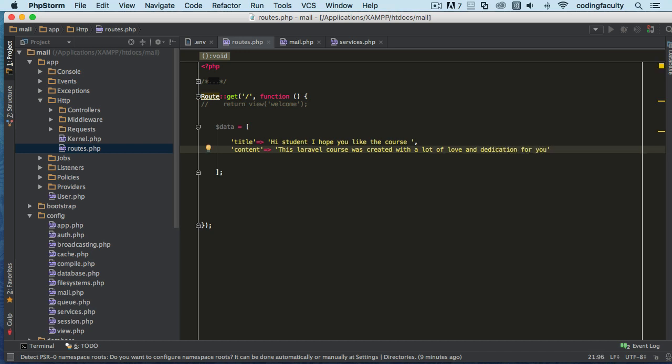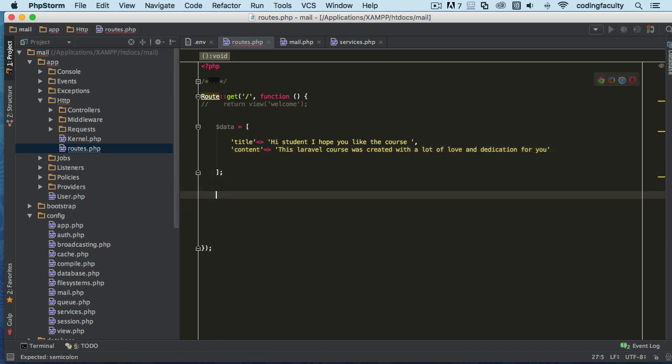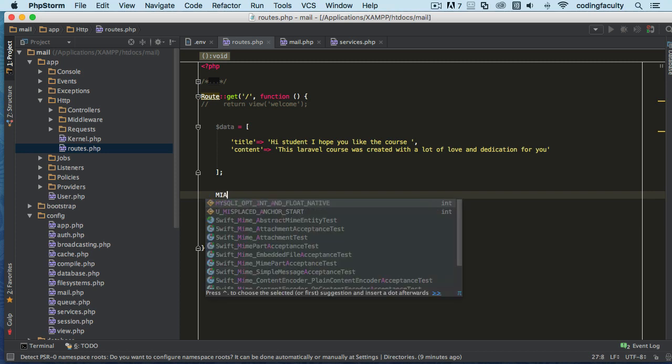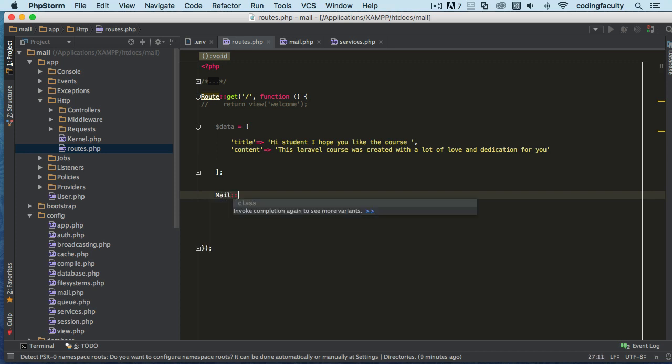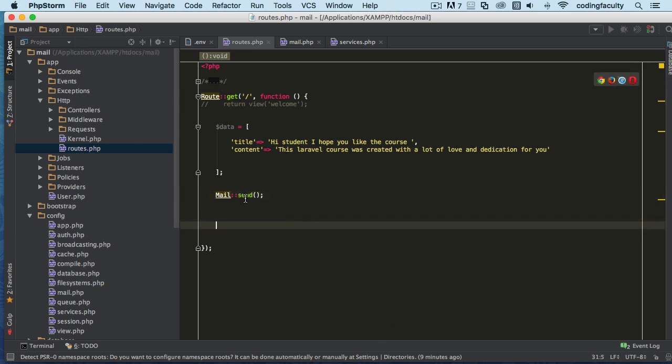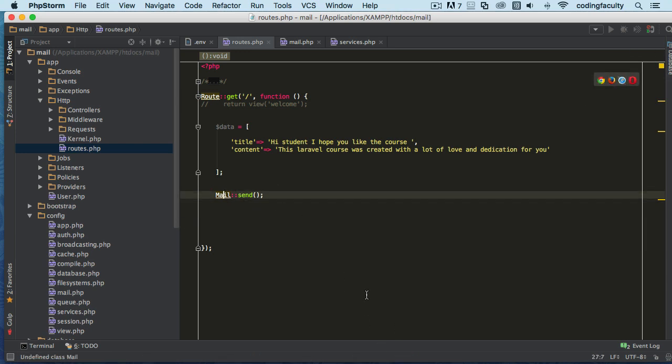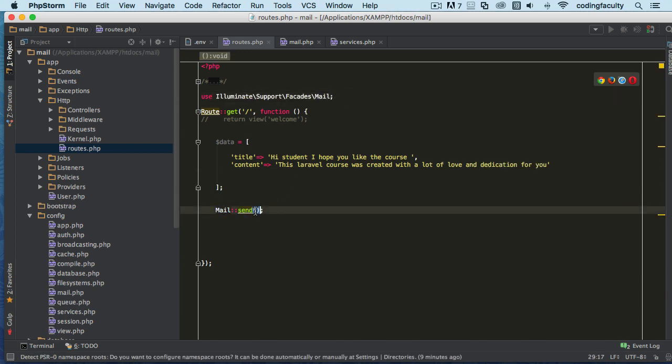If we want to send mail, we have to use the Mail facade or the Mail class as I call it, and there's a method called send. Now it's complaining that this class is not included, so let's import it on top so it doesn't complain.